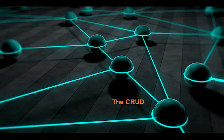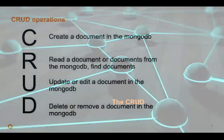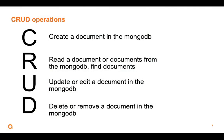So the CRUD acronym, what is that? It just simply means C for create a document in the MongoDB, R for read a document or multiple documents, U for updating or changing in some way the document and saving it back into the database, and D, deleting or removing that document.